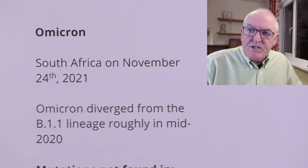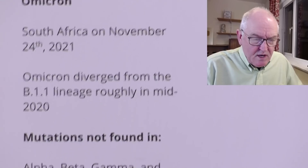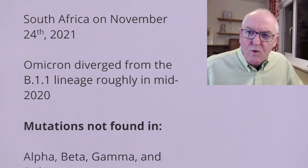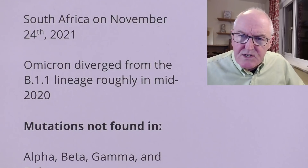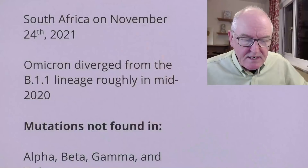Omicron was first identified in South Africa on the 24th of November, as we know. It diverged from the B1.1.1 line — that original line — in mid-2020. That's the estimate. But where has it been and what has it been doing since then is really quite intriguing.